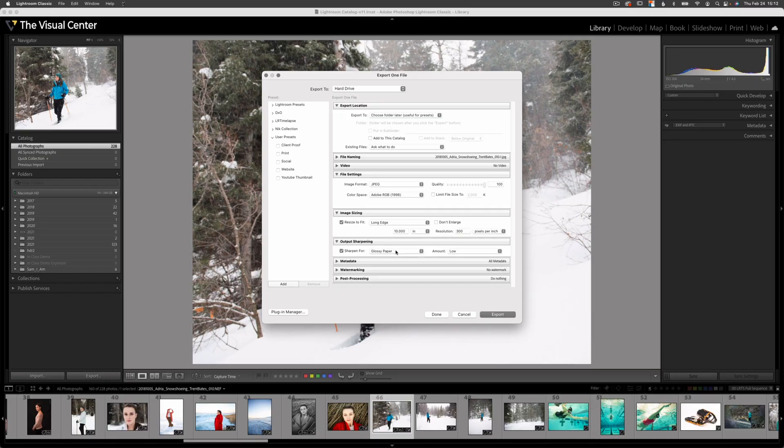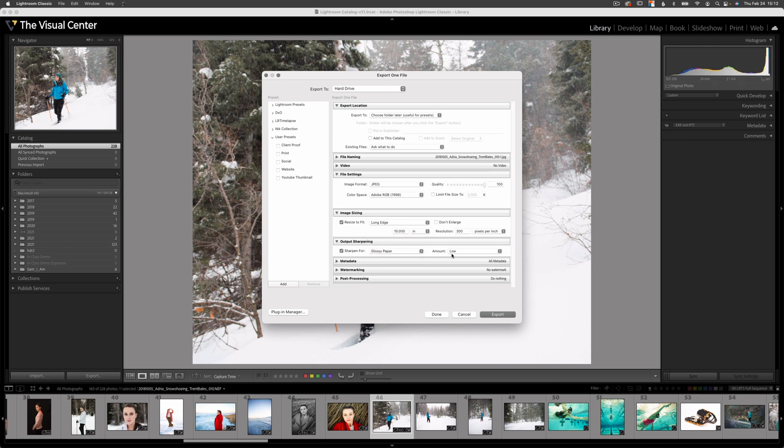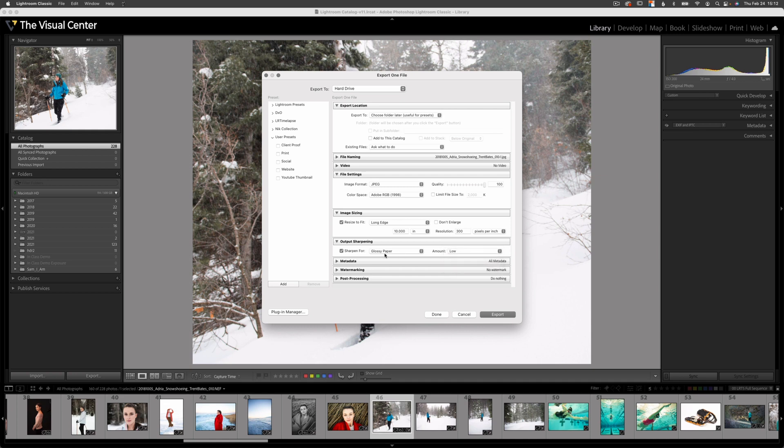Output sharpening. I usually select the type of paper I want to print to. I'm going to select a glossy paper and I'm going to select low amount. Standard does a pretty good job, but high is a little bit too much. But I've sharpened in Lightroom already, so I'm going to select low so it doesn't add that much more sharpening.